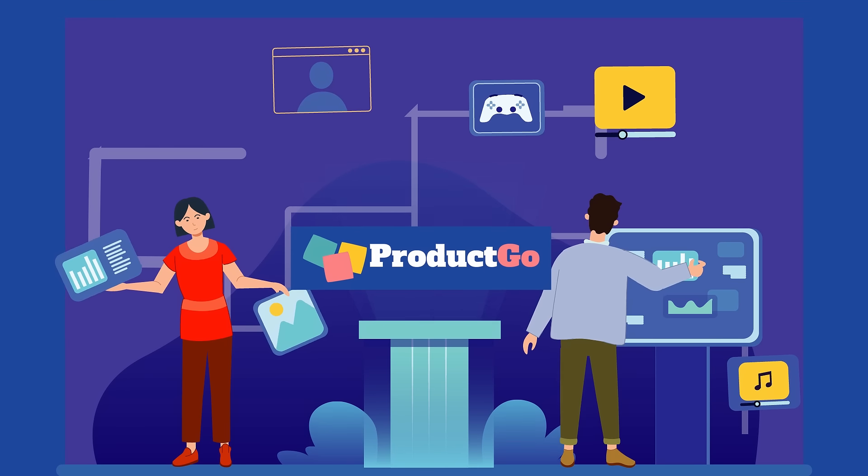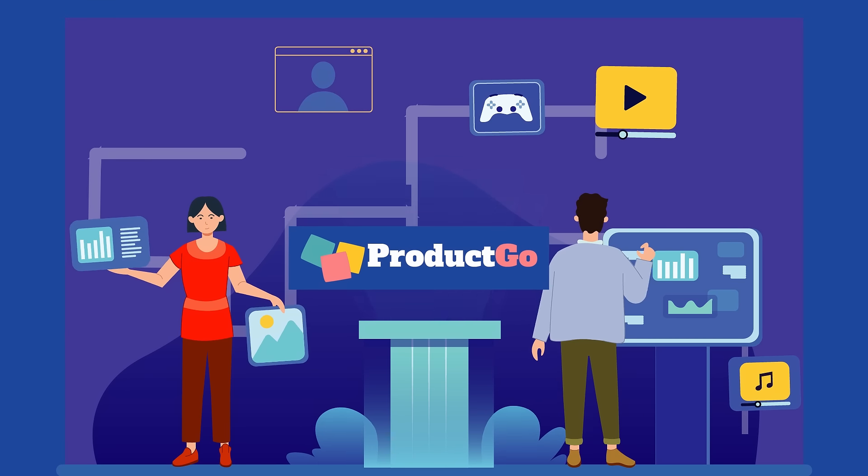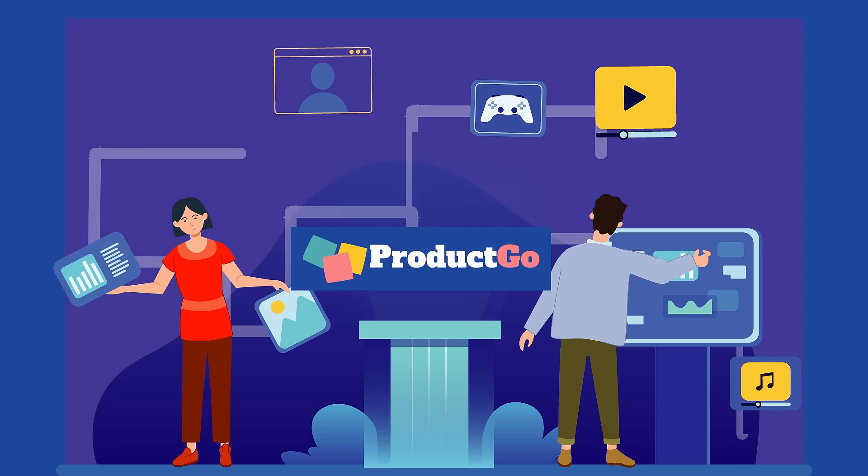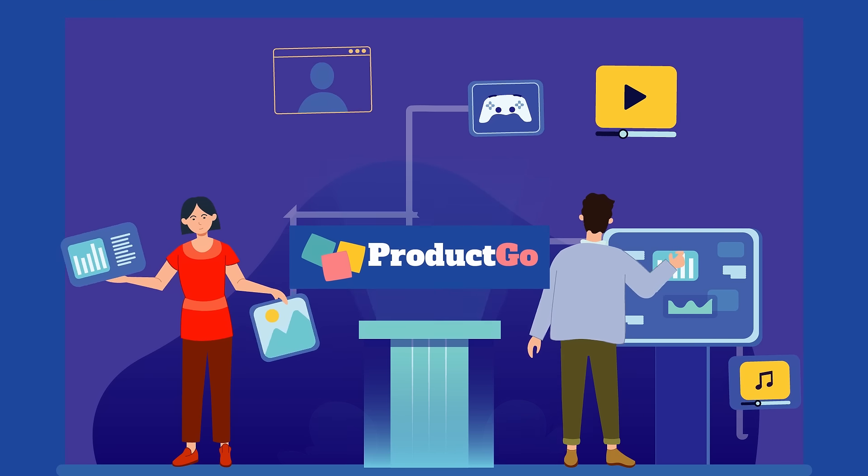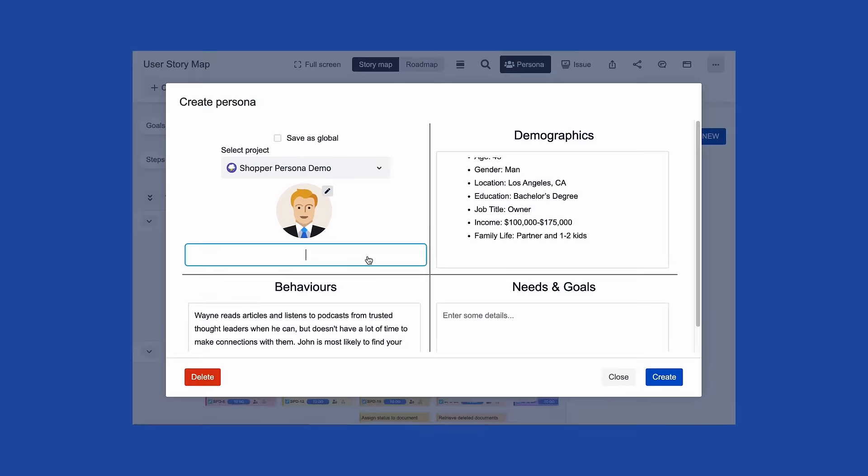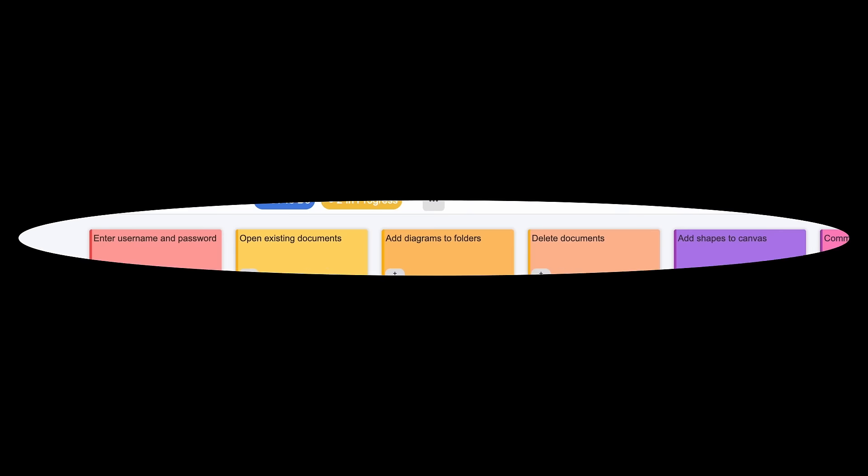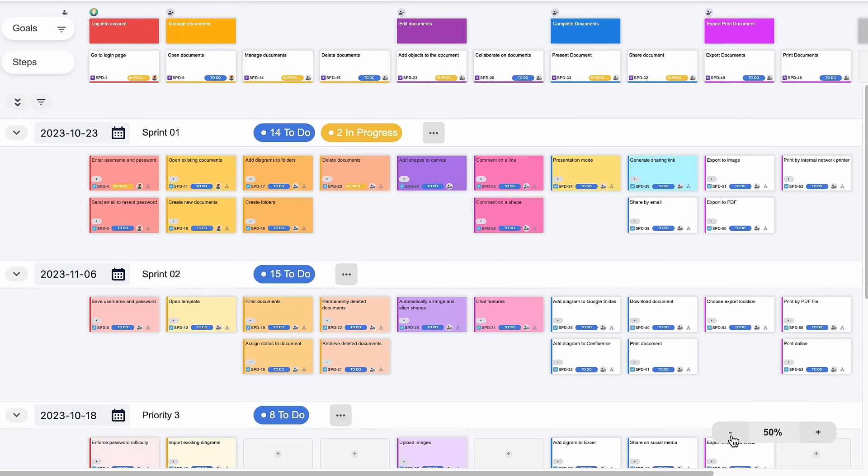Got stuck in a messy, flat product backlog? Product Go is here to help you with User Story Map. Now you can see your work from a different point of view.